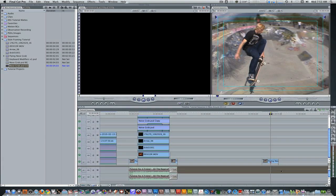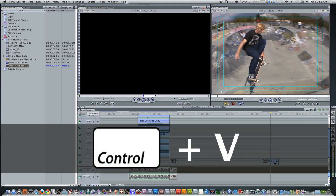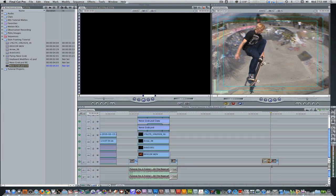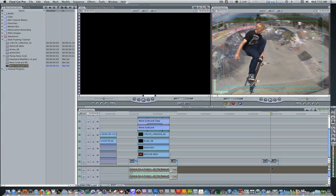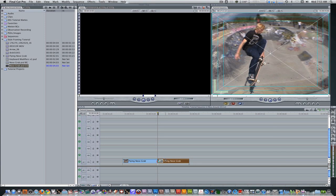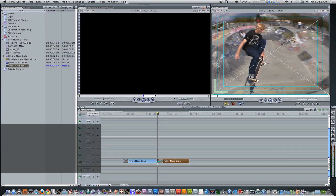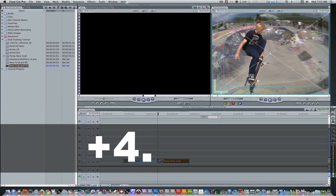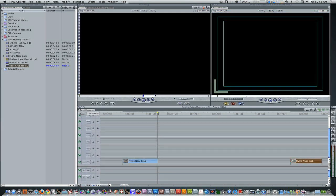We're back in our original sequence. We need to perform a cut where the marker is. Get rid of the in and out point by hitting Option-X, then hit Control-B to perform a Razor edit and split the edit in half. We're going to move the right half of the clip about 4 seconds, 2 frames over — type in plus 4 period 2. Next, bring in our background Nose Grab sequence from the project browser.